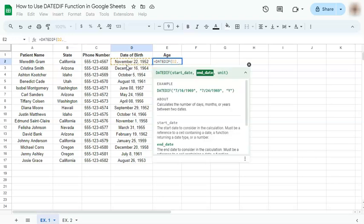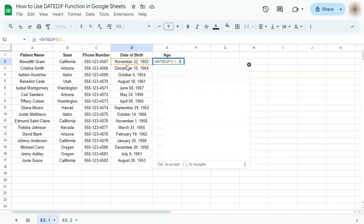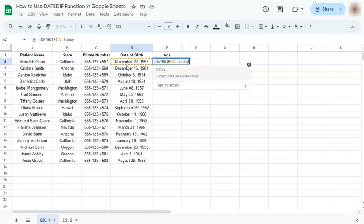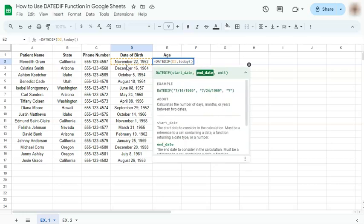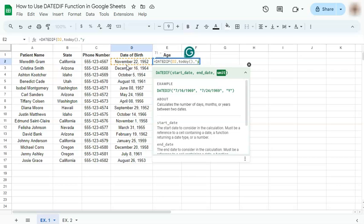Our end date would be today. So instead of putting in the day today, we can just use the TODAY function. Type in TODAY, open and close parentheses, and comma. For our unit, since we're computing for the age, we're going to put in years, closing quotation marks, and enter.